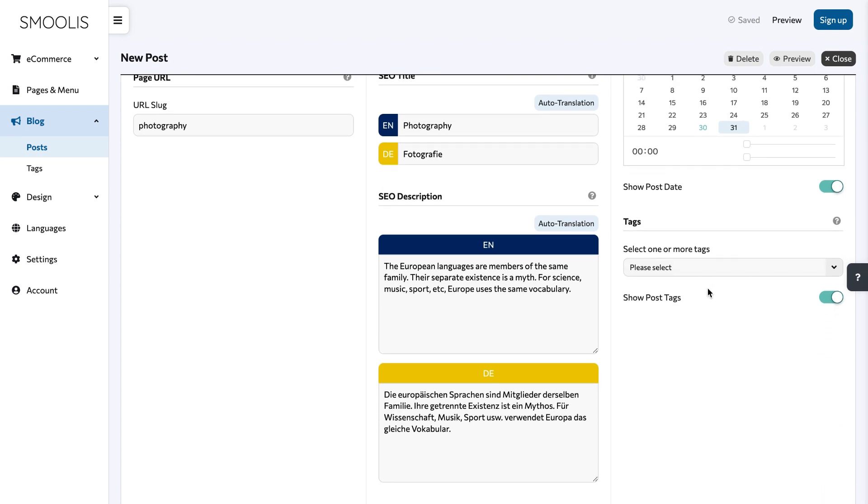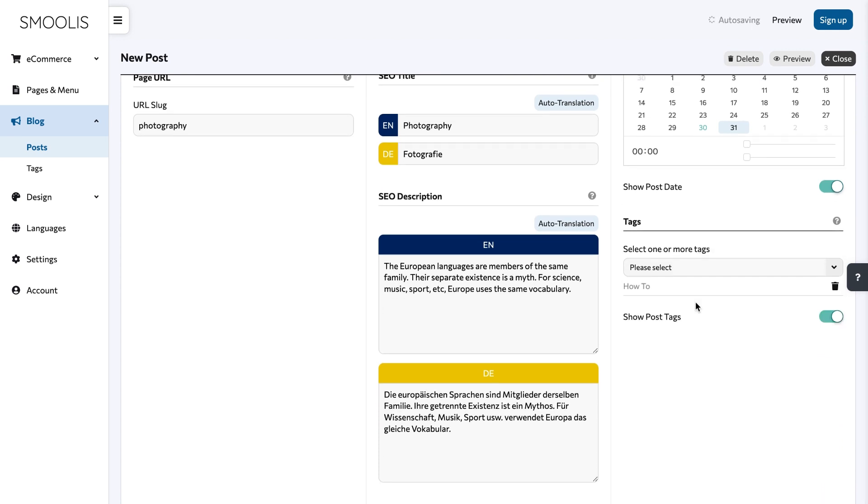Use tags to organize your blog posts and help visitors find content that interests them.